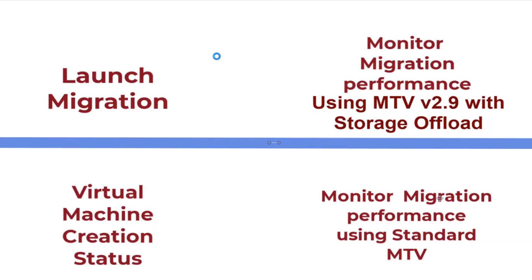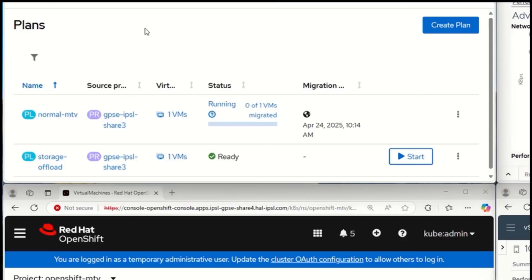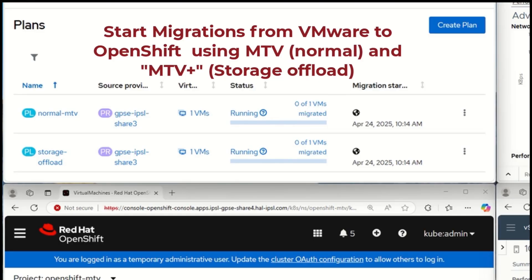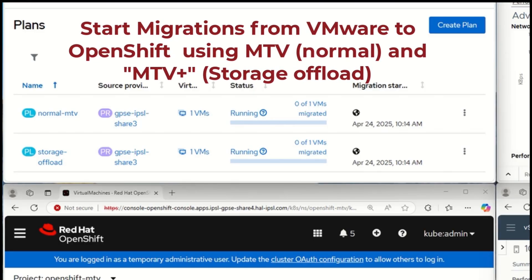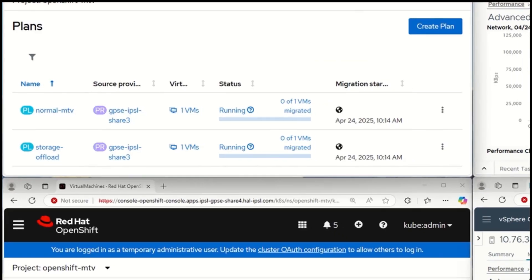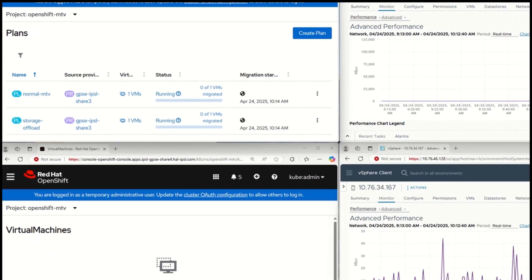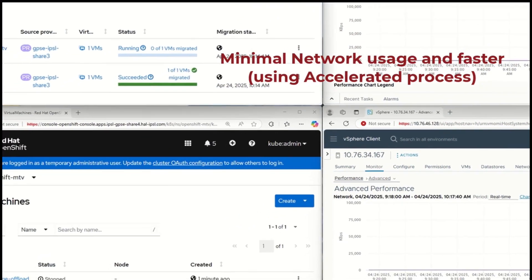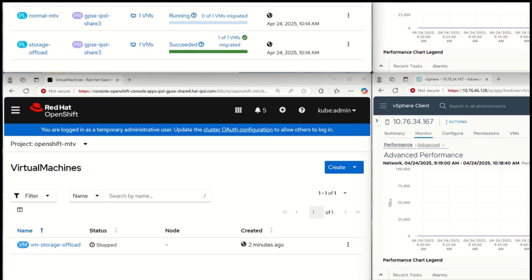To demonstrate what this looks like in the real world, we've set up a test with both a standard MTV migration and an MTV version 2.9 migration with storage offload running in parallel. We are going to take a 200 GB VM and compare both approaches. As you can see in the demo, both VMs are available and the migration process has started for both. The storage offload plugin module will complete quite quickly as it's using the accelerated storage offload capabilities.